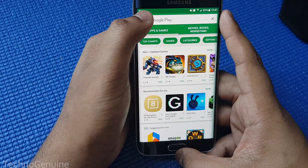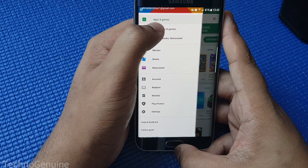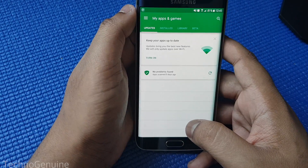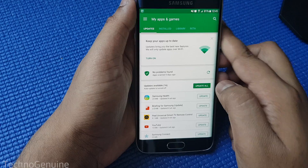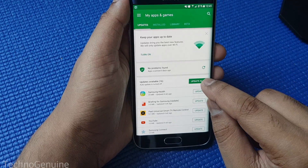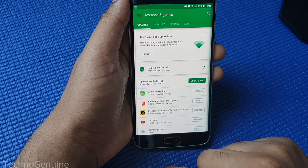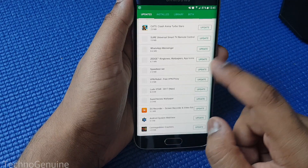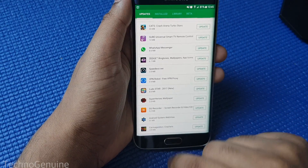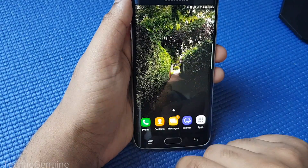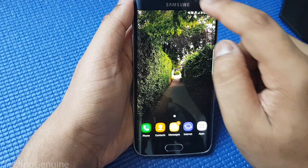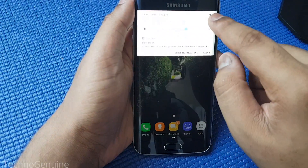However, if you want to update your phone manually, you have to go to My Apps and Games. From here you should see an option 'Update All', so you can just tap that and then all of your apps will update.